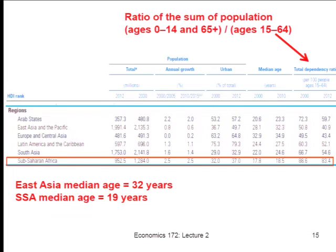The median age is one useful way of seeing these demographic trends. Another interesting statistic is the dependency ratio. The best way to think about the dependency ratio is as the number of very young and very old people divided by working-age people.